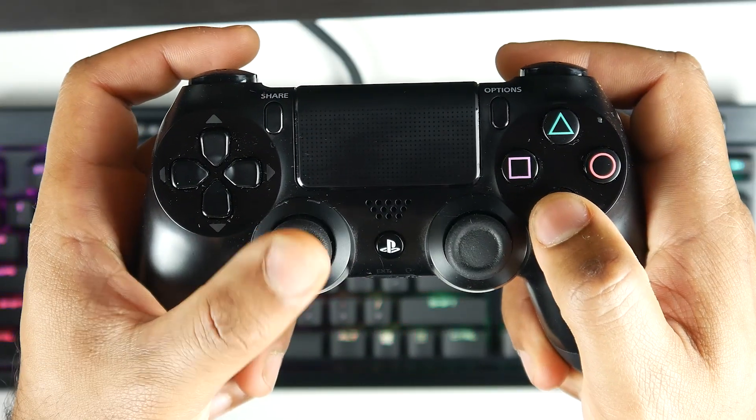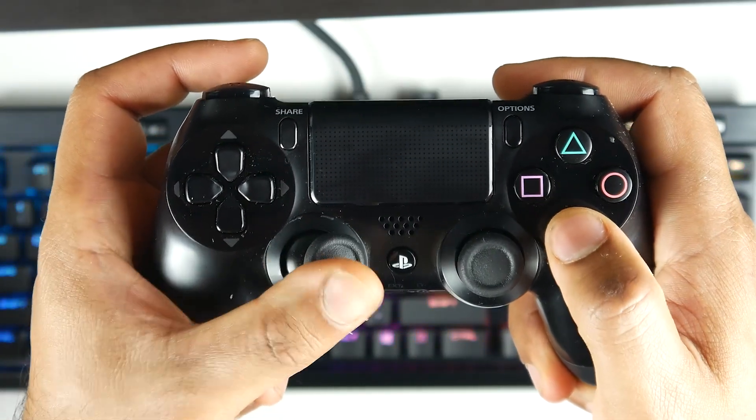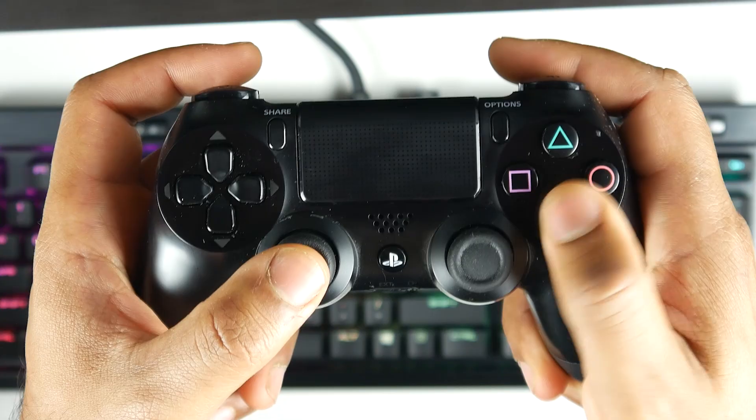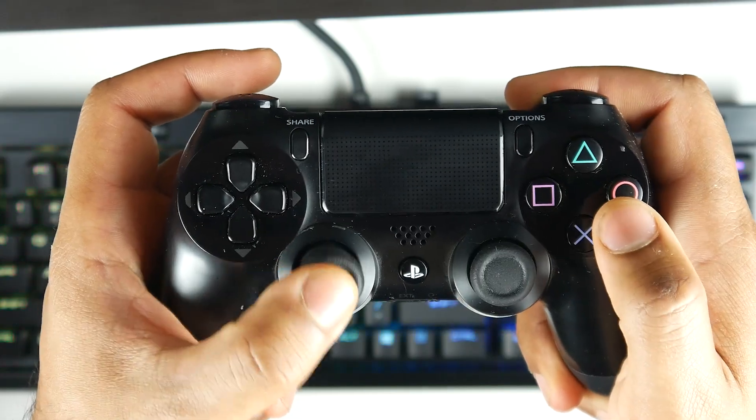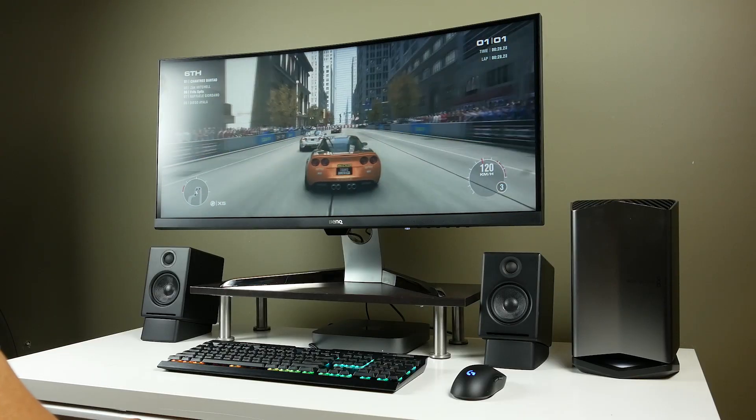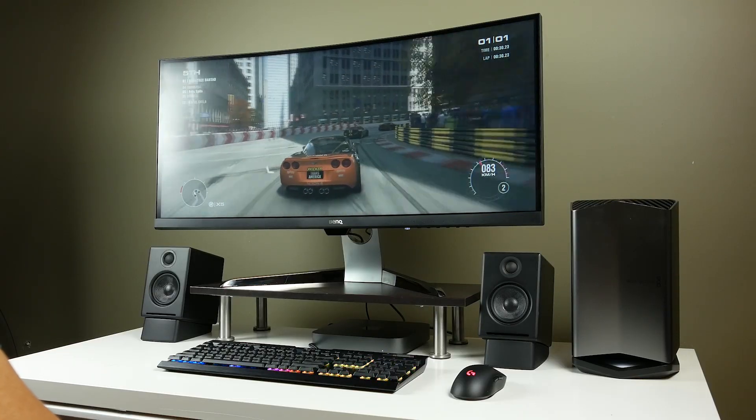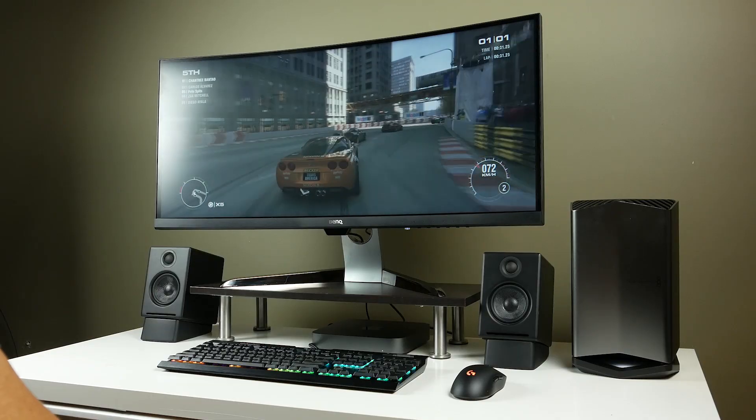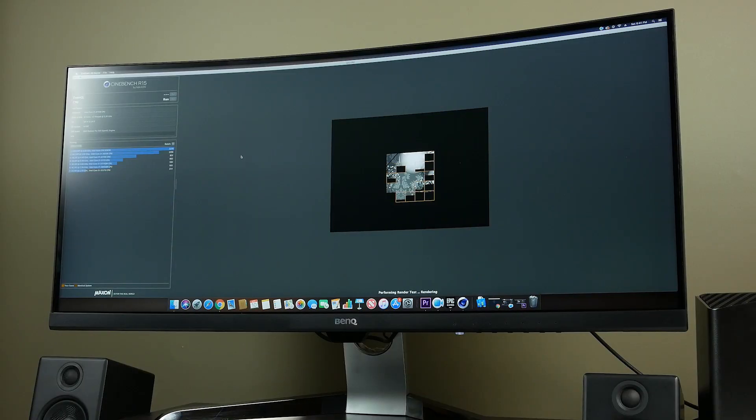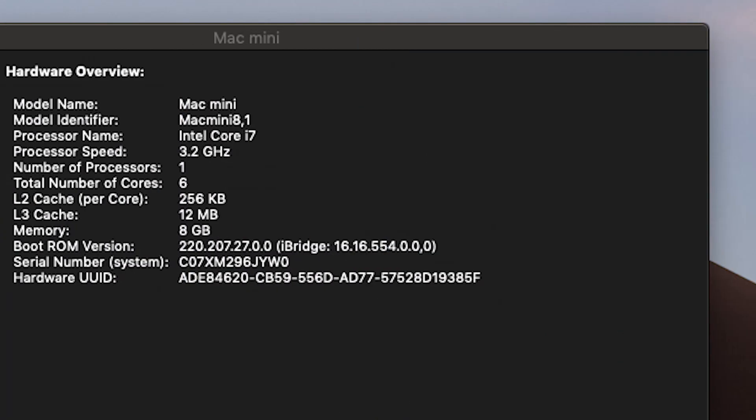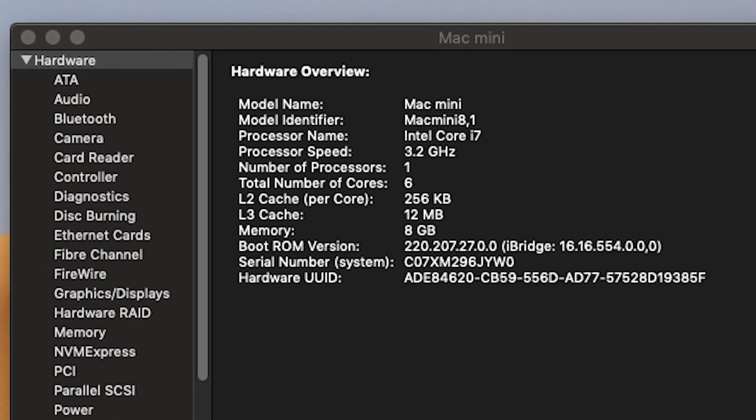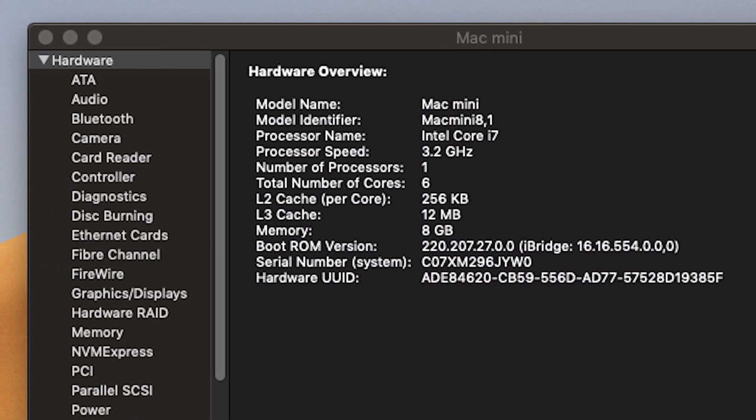Lastly, we have a DualShock 4 controller, which connects to the Mac Mini just using Bluetooth. And we're going to be using this for playing some third-person games as well as some racing games as well. Now, beyond the hardware itself, I just want to demonstrate the capabilities of this Mac Mini setup. Now, we have the six-core version of the Mac Mini, which specifically has the i7-8700B processor.